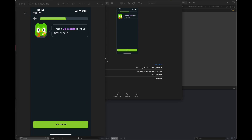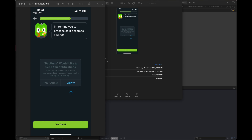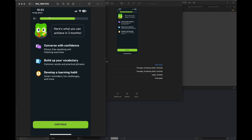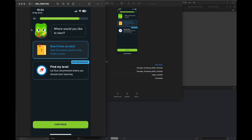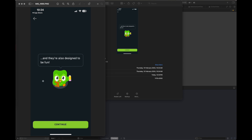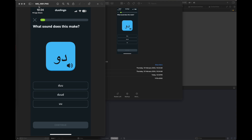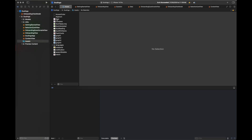Hello everyone, welcome back to my channel 'Programming with a Purpose'. This is Part 3 in learning iOS development using SwiftUI. Our target app is creating a UI similar to Duolingo. These are the screens we are going to create — we have already created the onboarding viewer screens and we are going to add more, since the onboarding process in Duolingo is quite long. The final lesson series will be covered in Part 4.